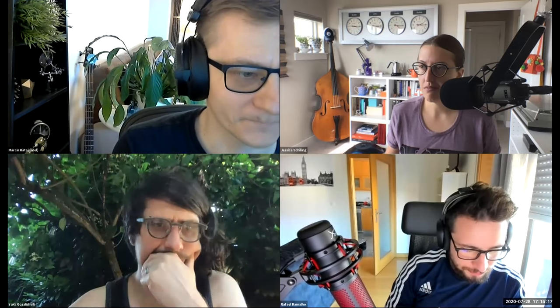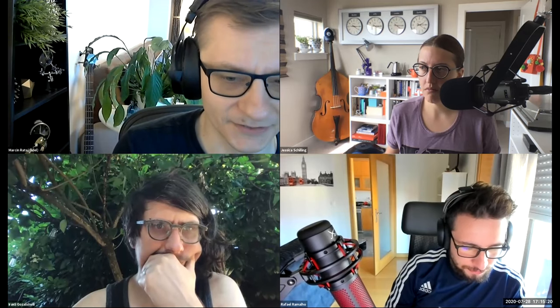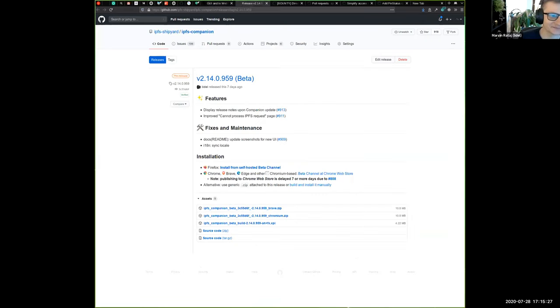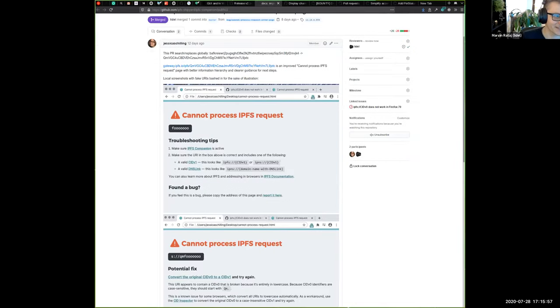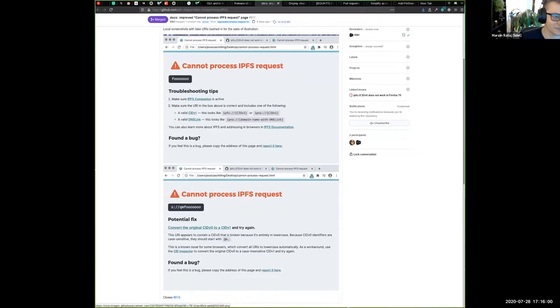We're at the end of the agenda — we're super efficient this week. Highlights: IPFS Companion beta shipped. This long version number means a new beta release. This new beta release improves the error page for protocol handling in Firefox, and it's also the first version that opens release notes on update, so users will see what's changed. Thanks to Jessica for improving the protocol handler screens.